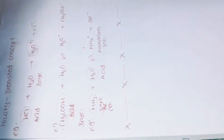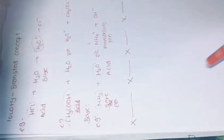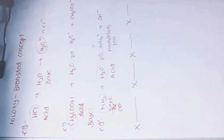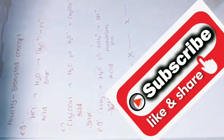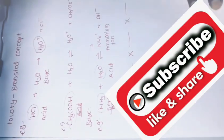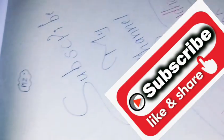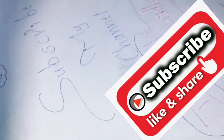I hope that you got Arrhenius Concept and Lowry Bronsted concept. If you have any type of doubt, then you can come with me. Please, once again, like, subscribe, share my channel. Bye friends.